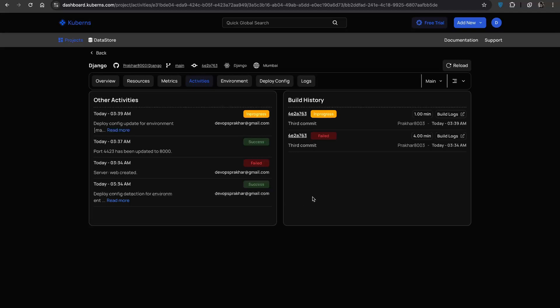The activity tab gives you a complete view of your CI/CD. Every build, every deployment, every change. It's your full audit trail.